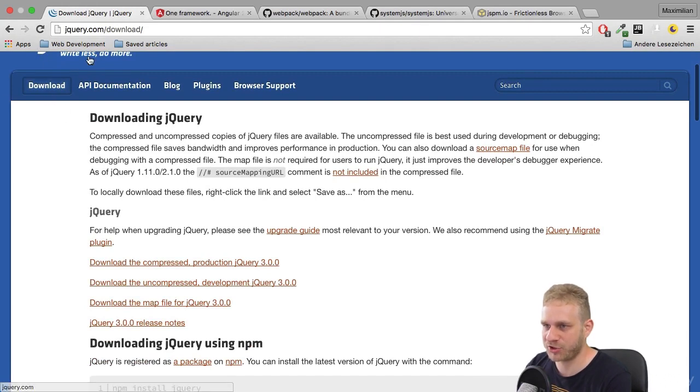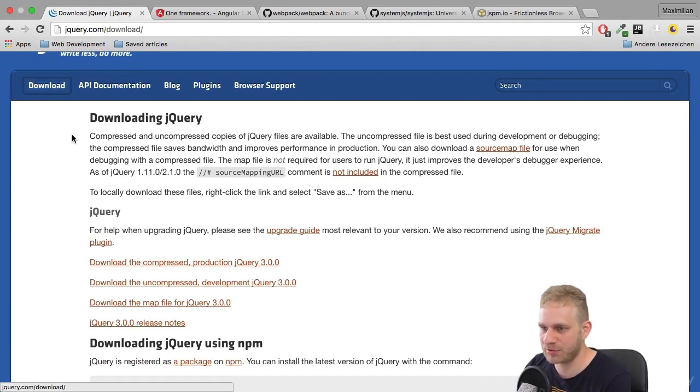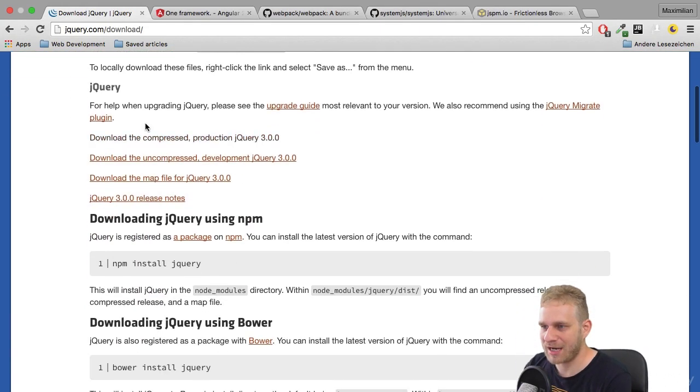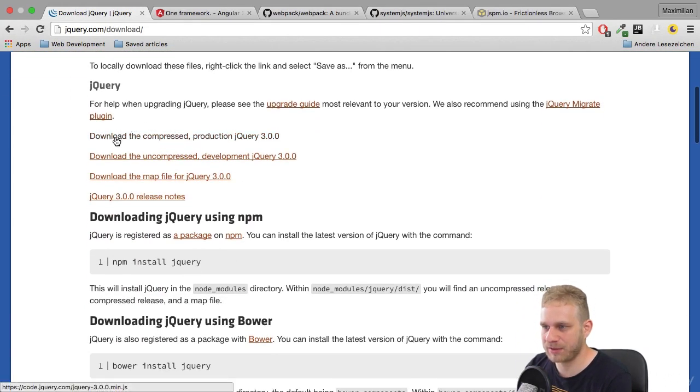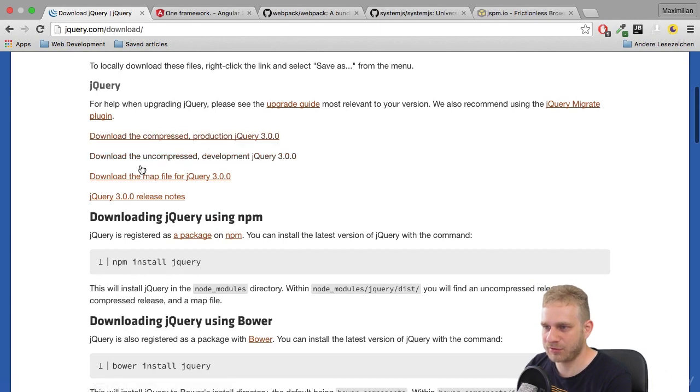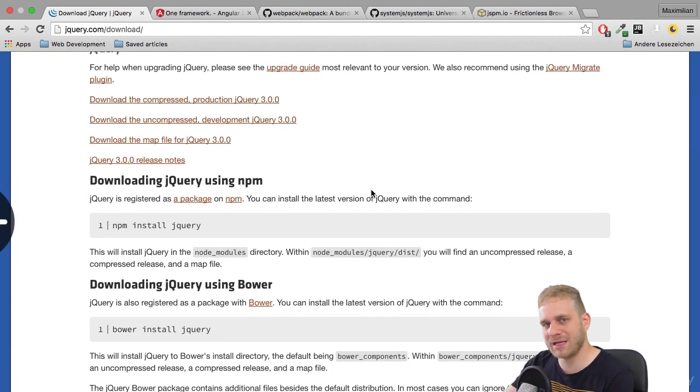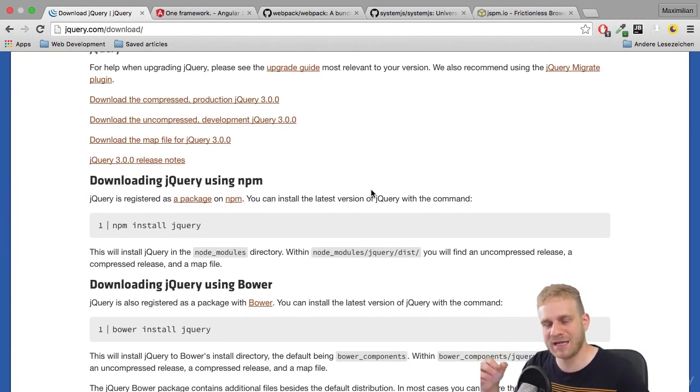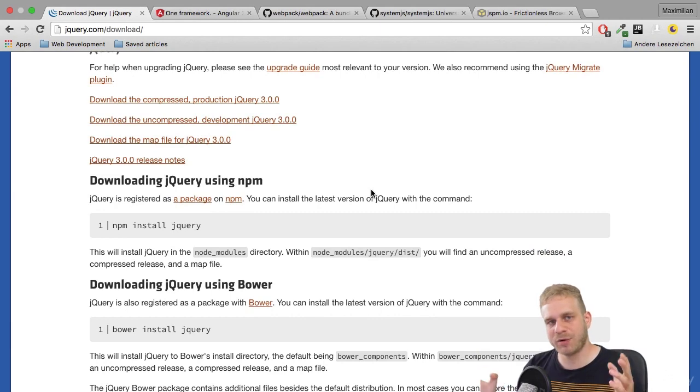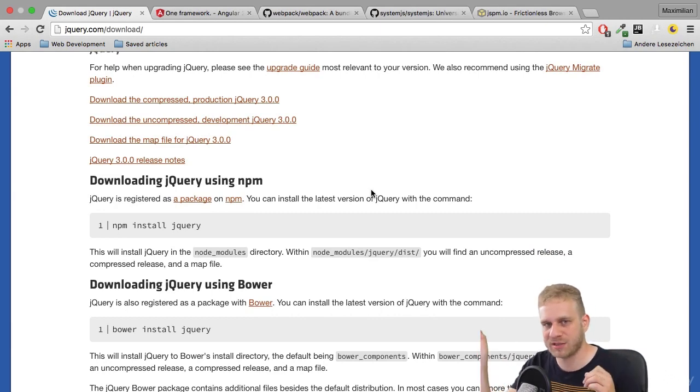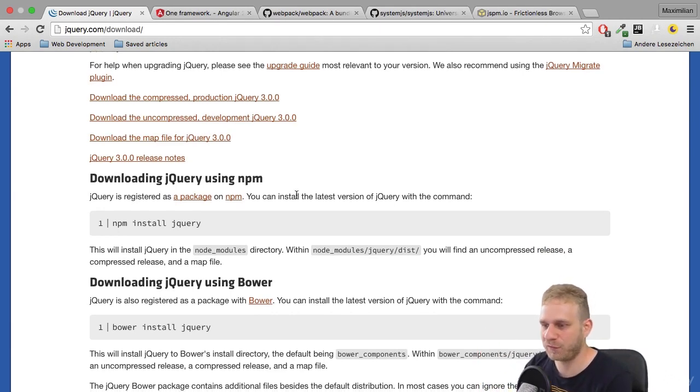For example, on the jQuery homepage here, go to the download page and simply download the version you want to use. You dump it into your project folder, then add a script import tag with the script source and link to that folder.